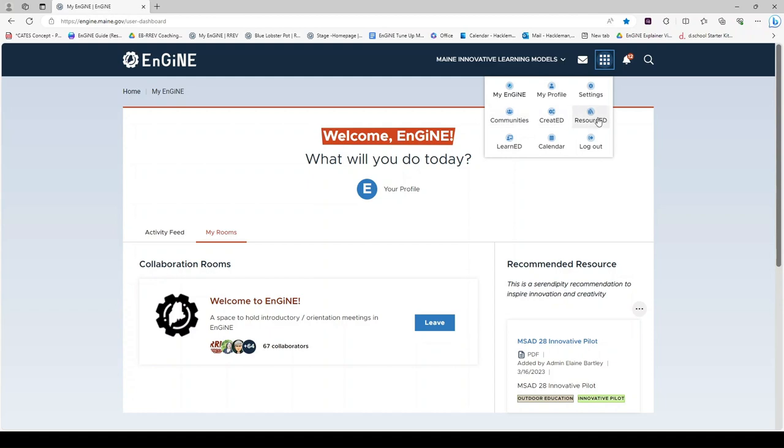Resourced is the place where all resources shared by any educator on the platform will appear. Again, there is another video specifically about resourced.